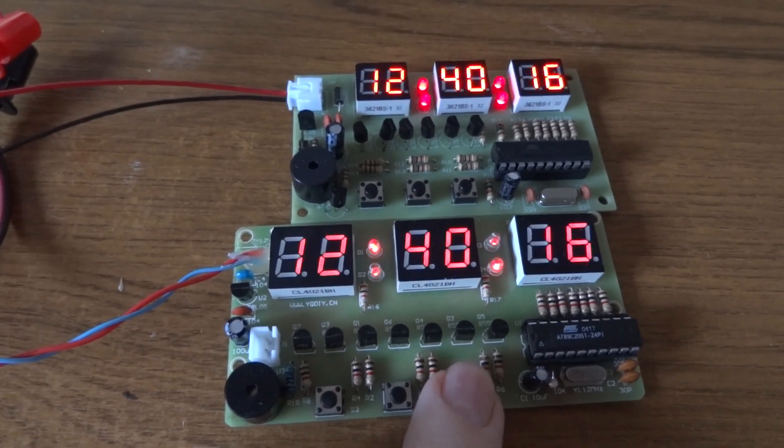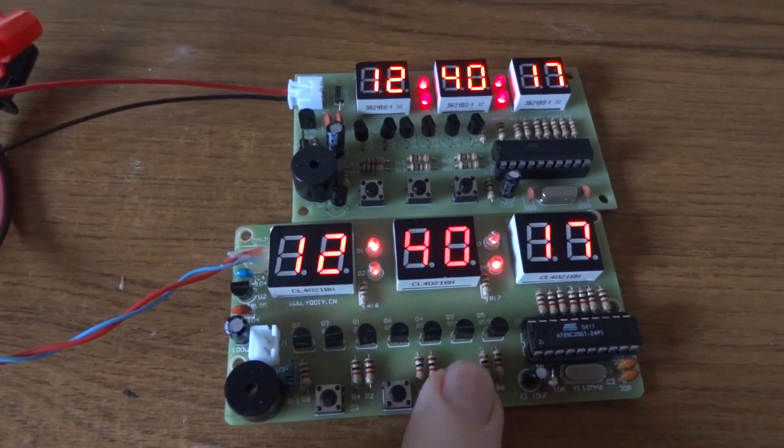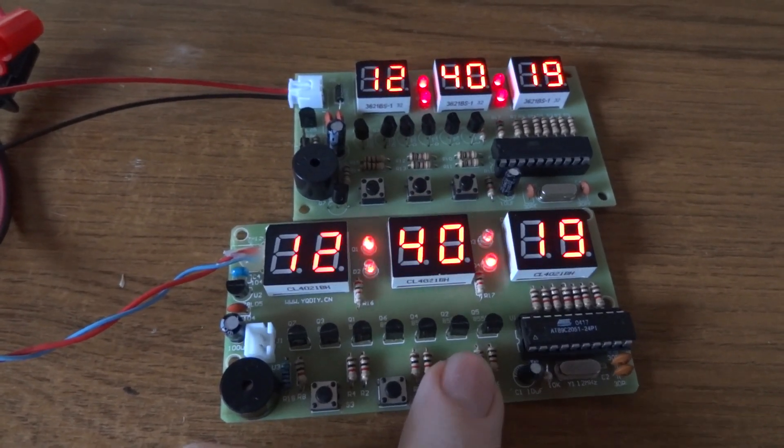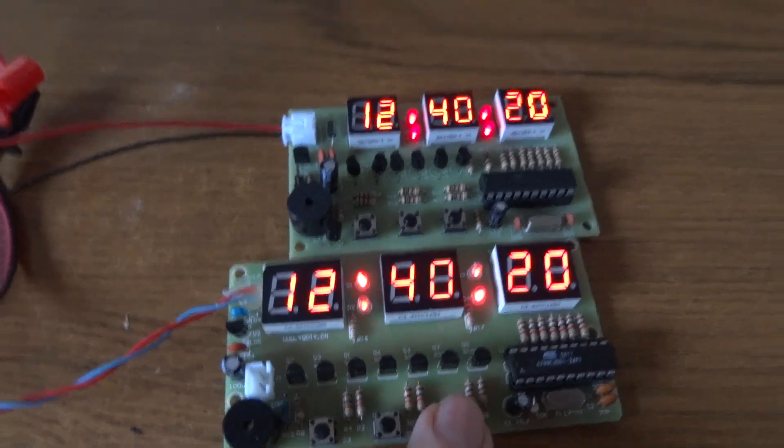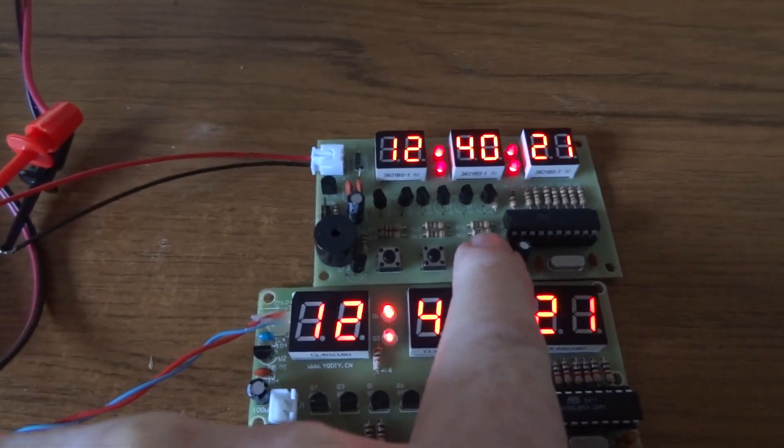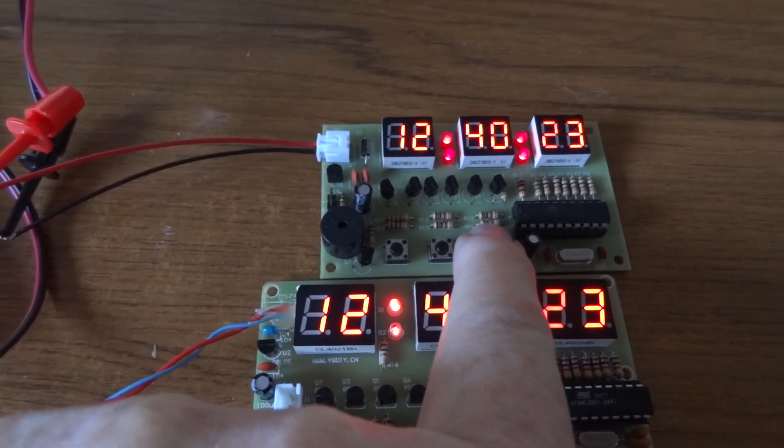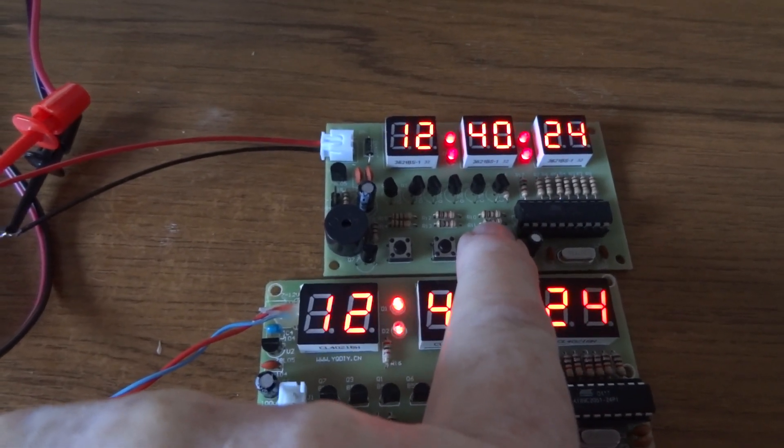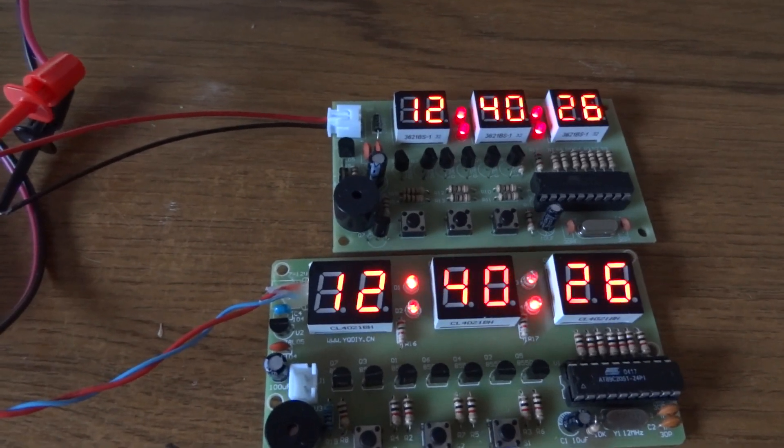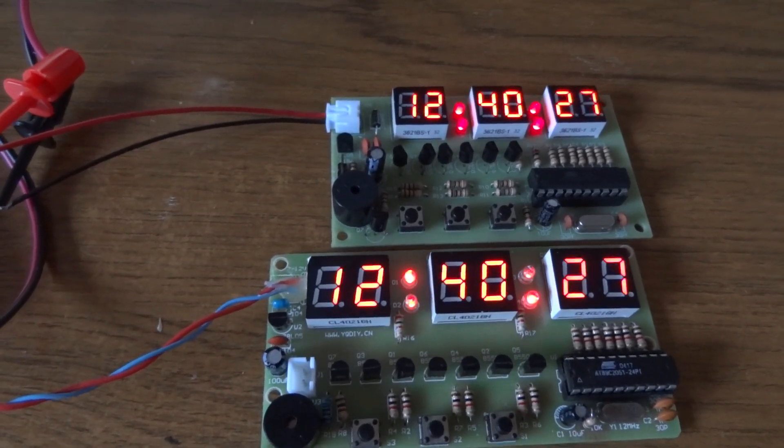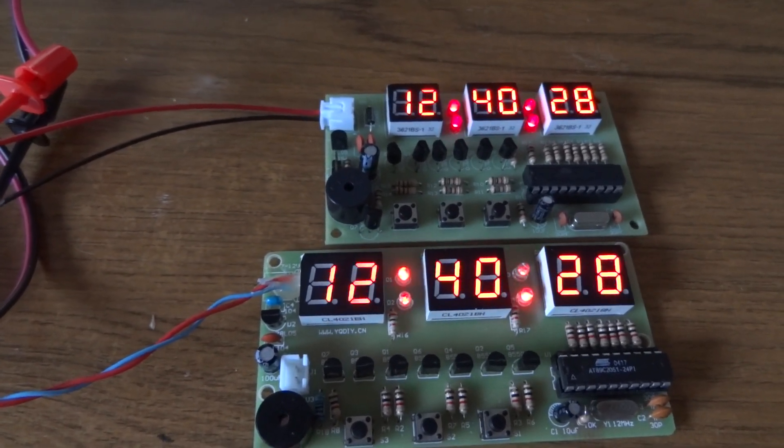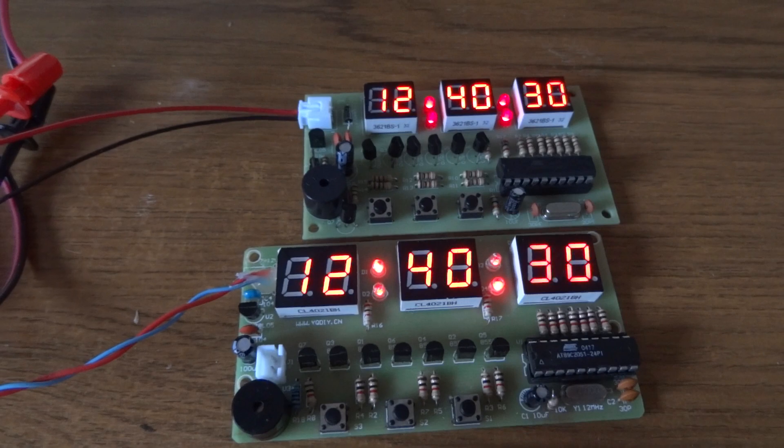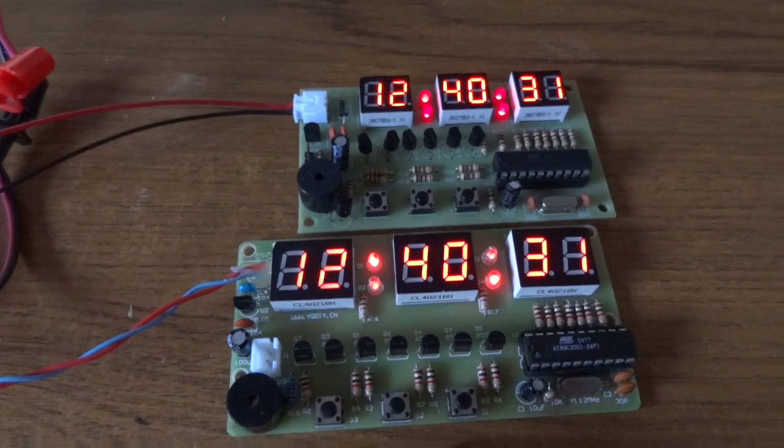And there's four stages. So that's the dimmest, and two, three, and that's full brightness. This one's just the same. And again you can see that that doesn't affect the time. They both keep working and showing the right time.